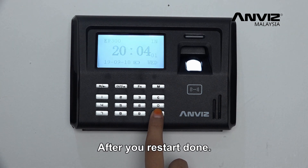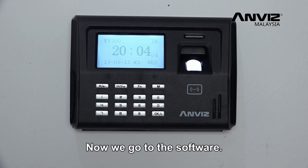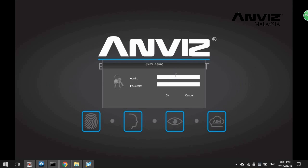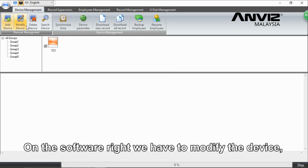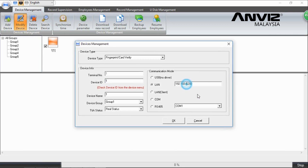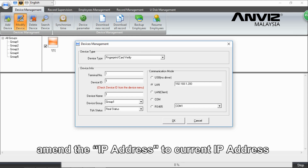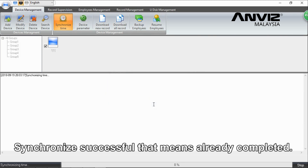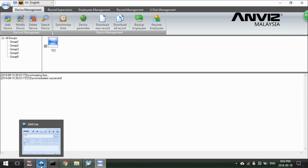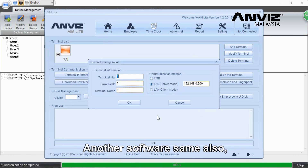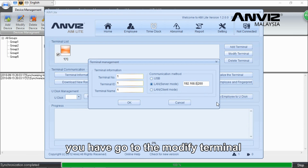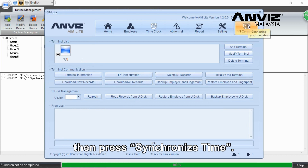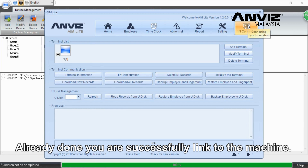After the restart is done, go to the software. In the software, you need to modify the device IP address to the correct IP address, then press OK. If it shows 'Synchronize Successful,' the configuration is complete. In another software, go to the Modify Terminal section and press Synchronize. You have successfully linked to the machine.